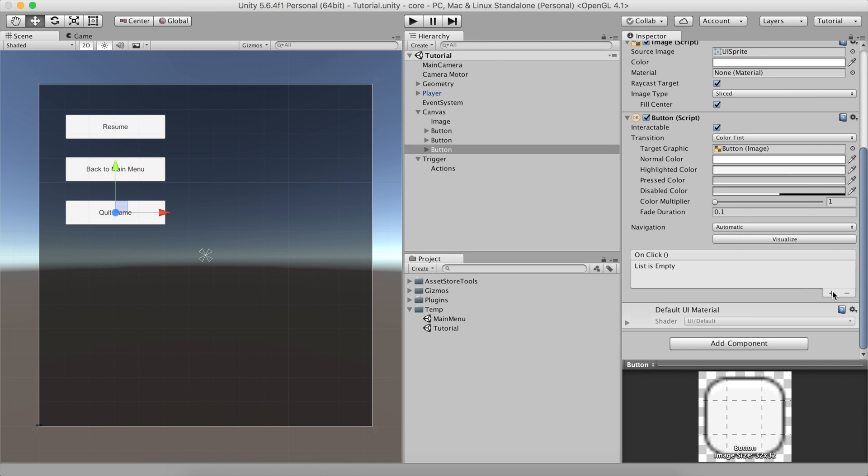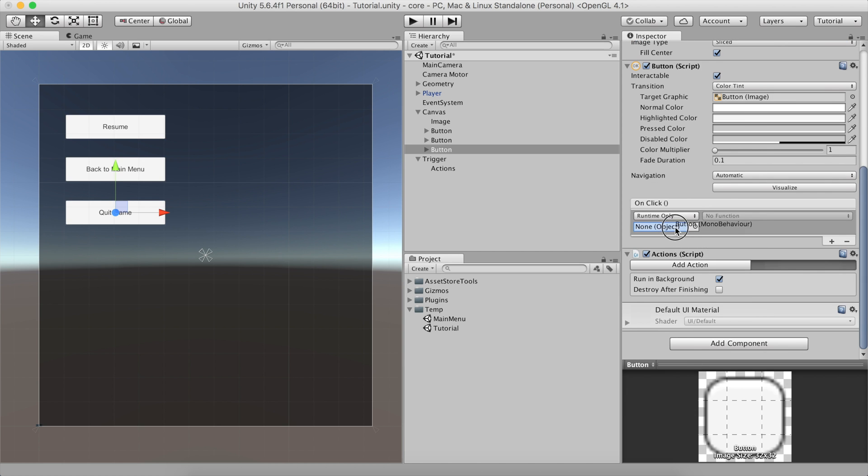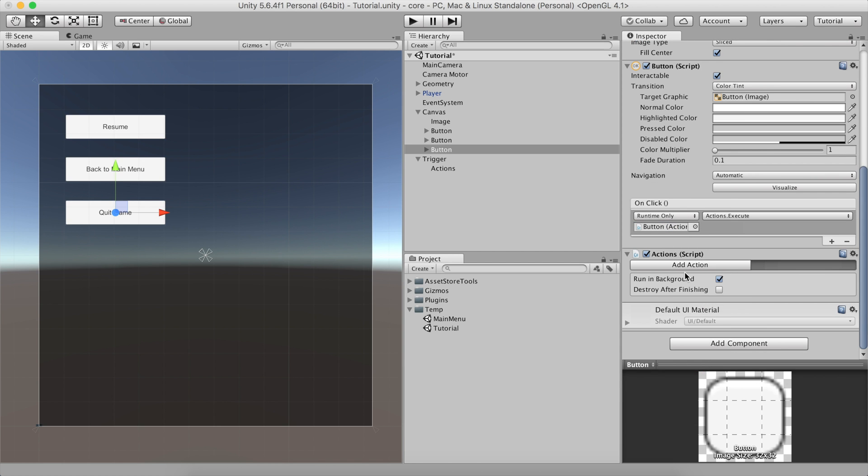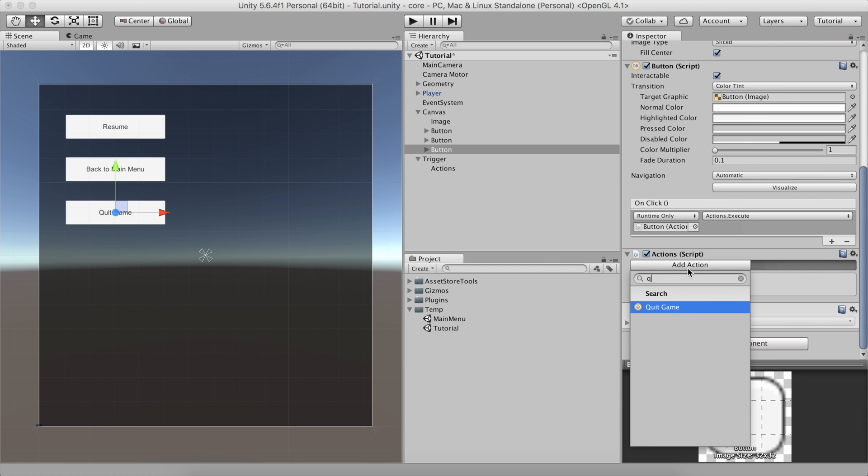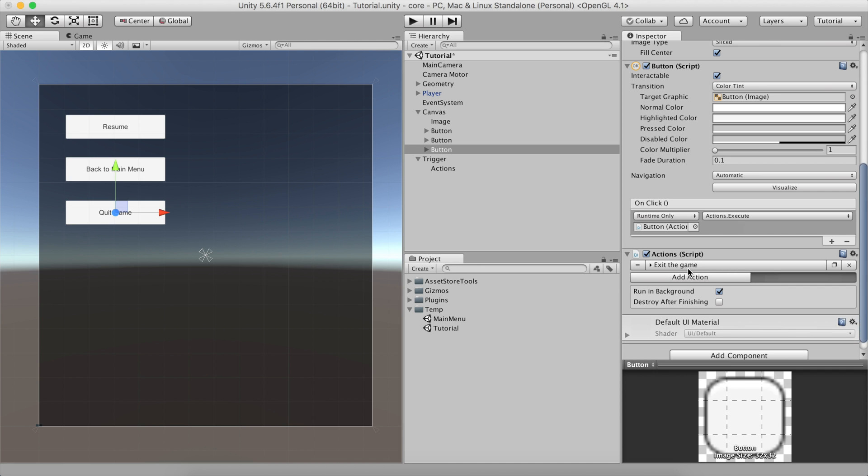The last button will call a special action called Quit Game. Notice that this action won't have any effect in Editor Mode, but will close the runtime executable.